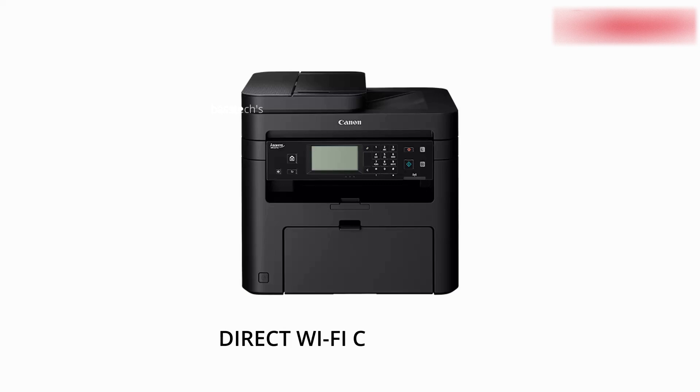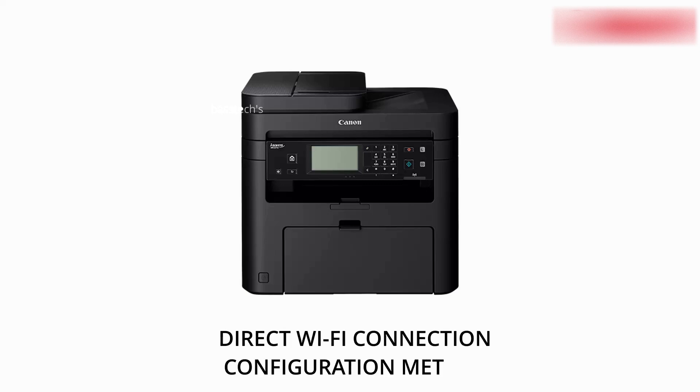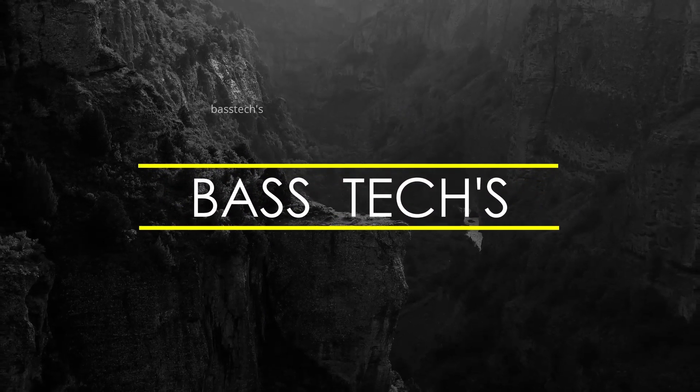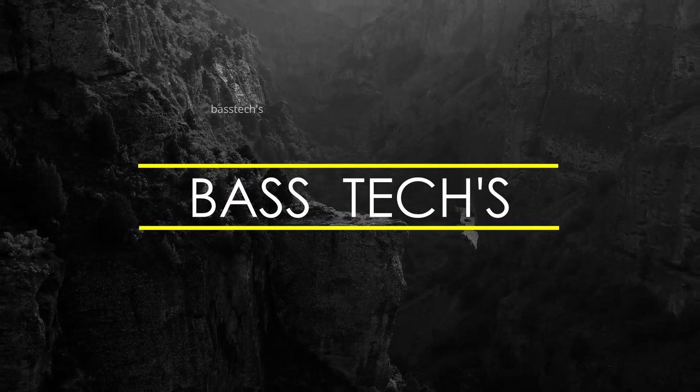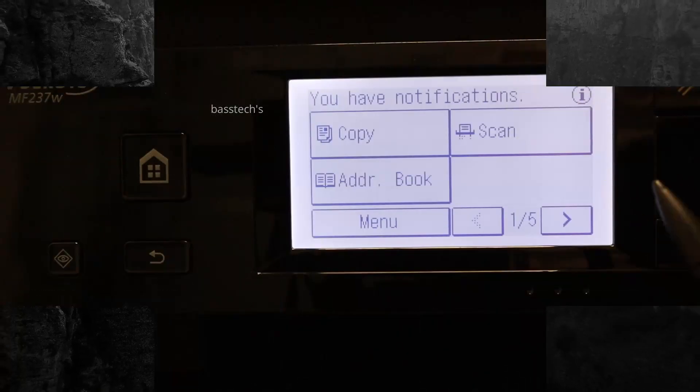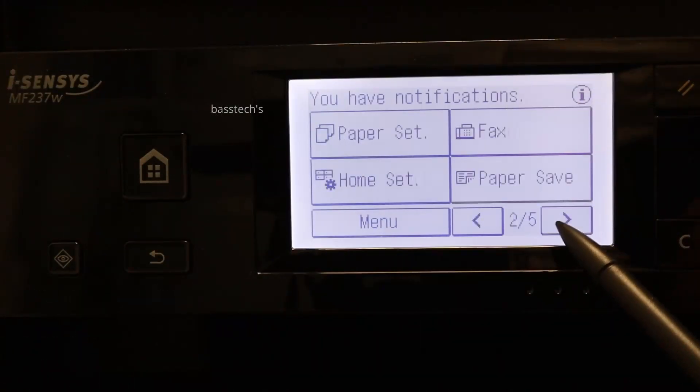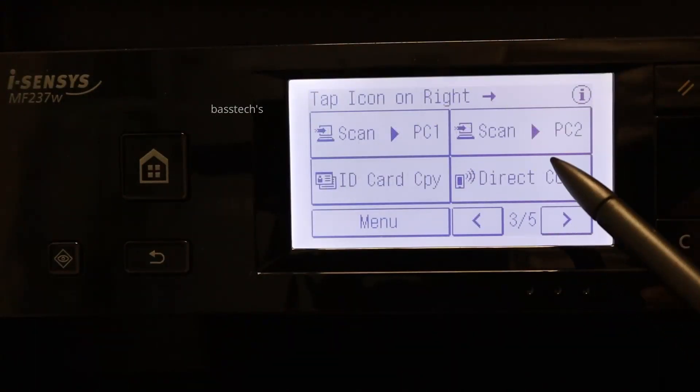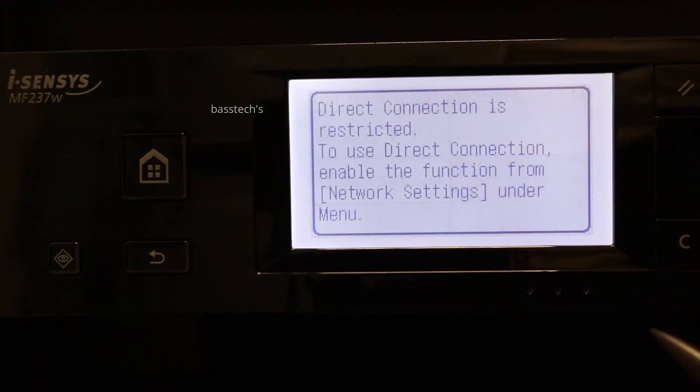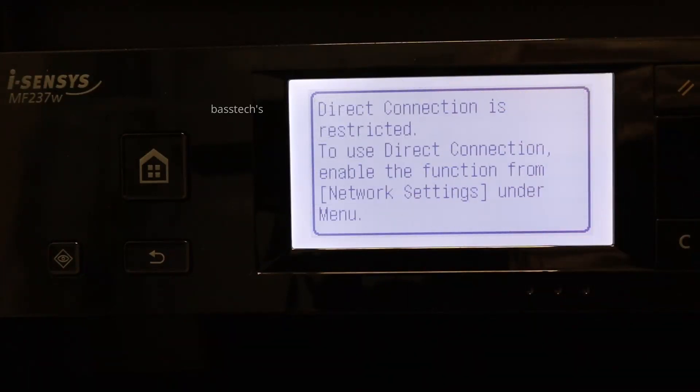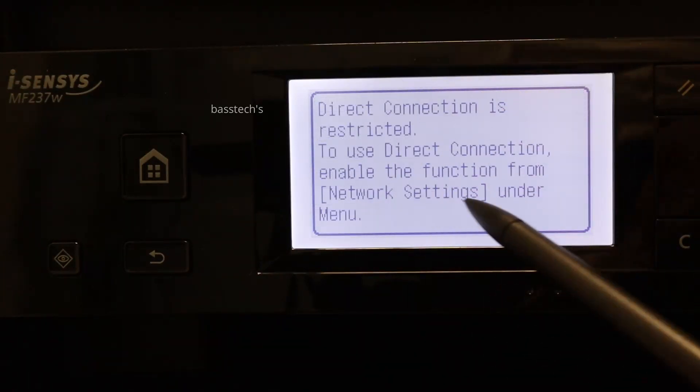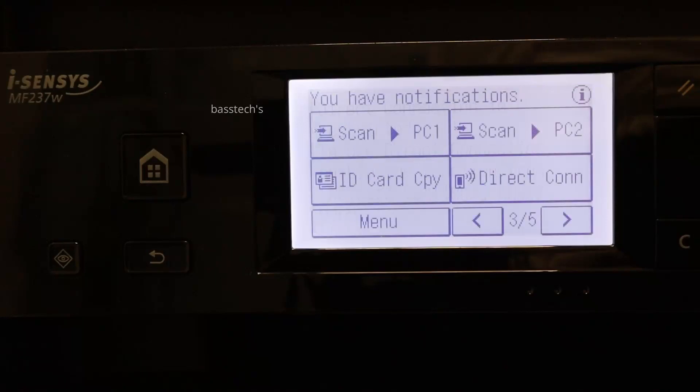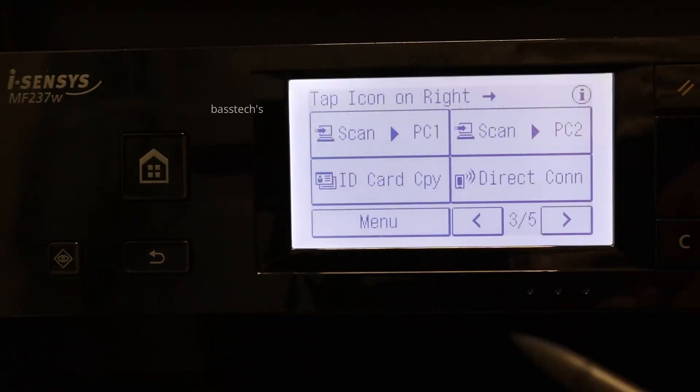Hi everyone, this clip will take us through iSenses direct connections method. Let's begin. In iSenses MF237, we can configure direct connection, which means the machine will be connected with the user's own device directly.